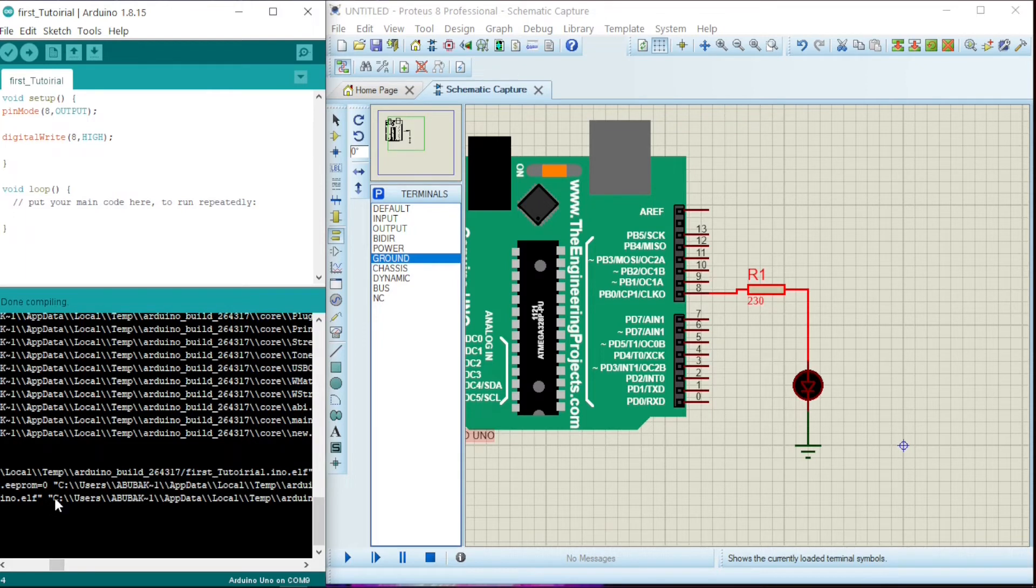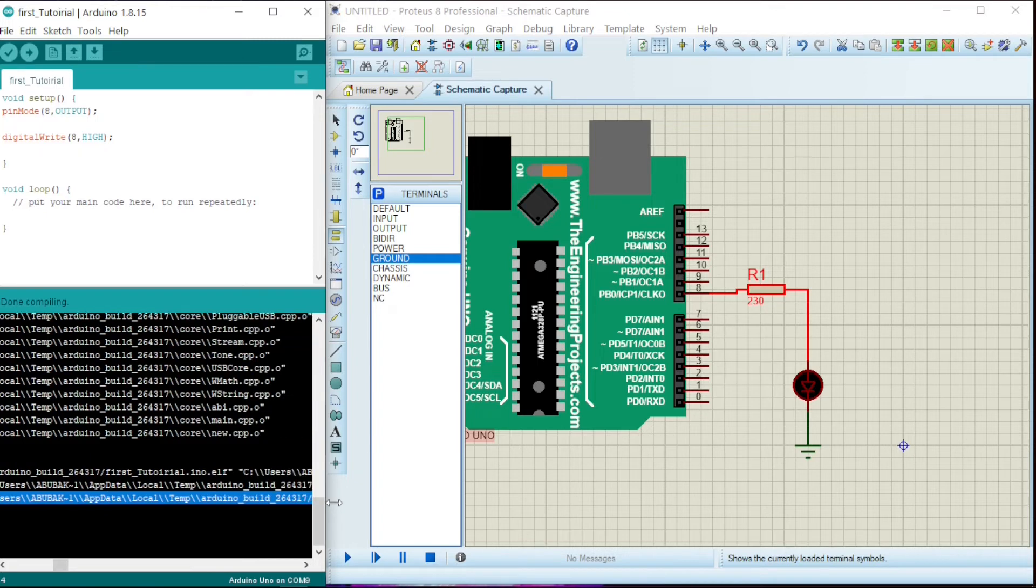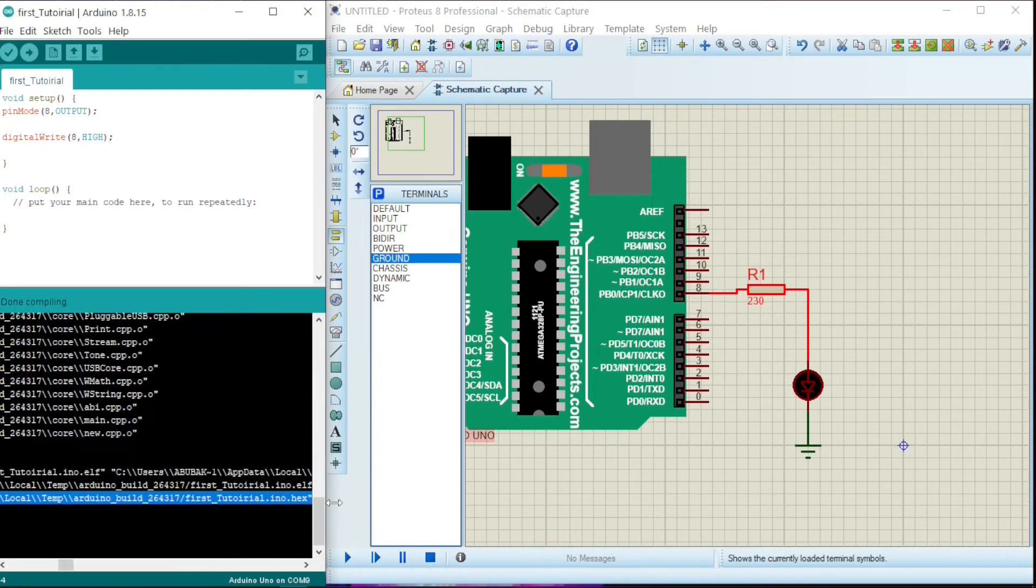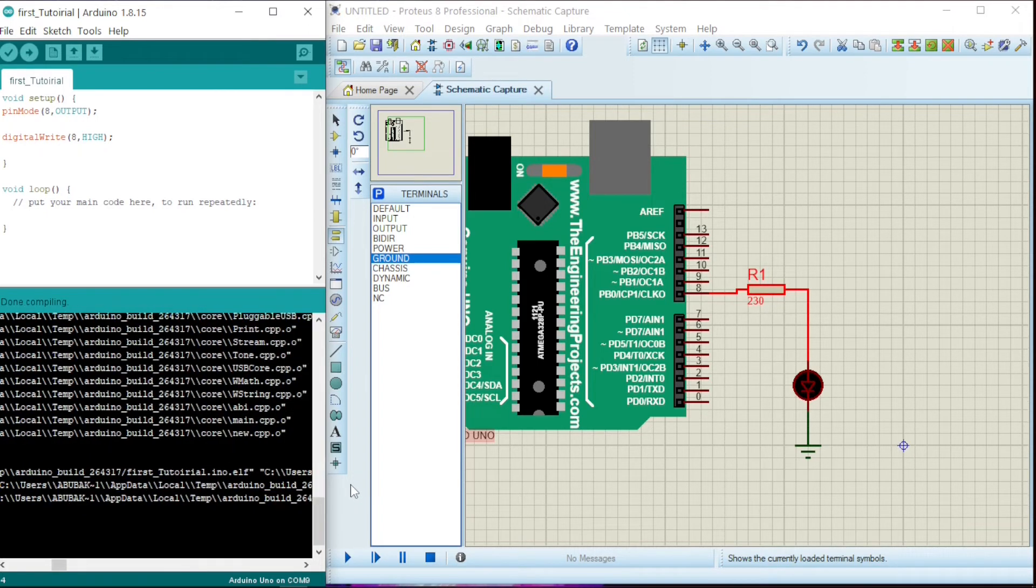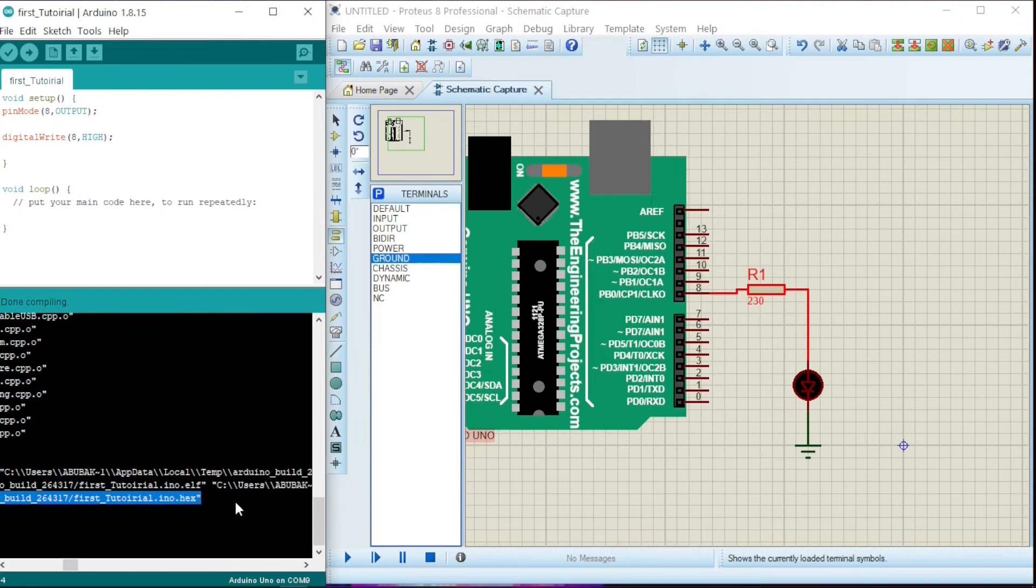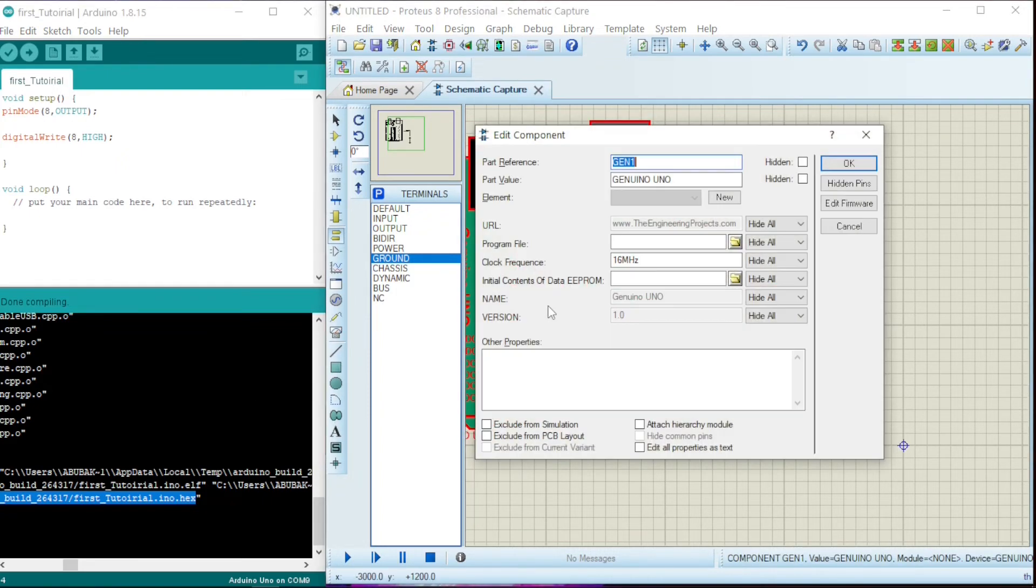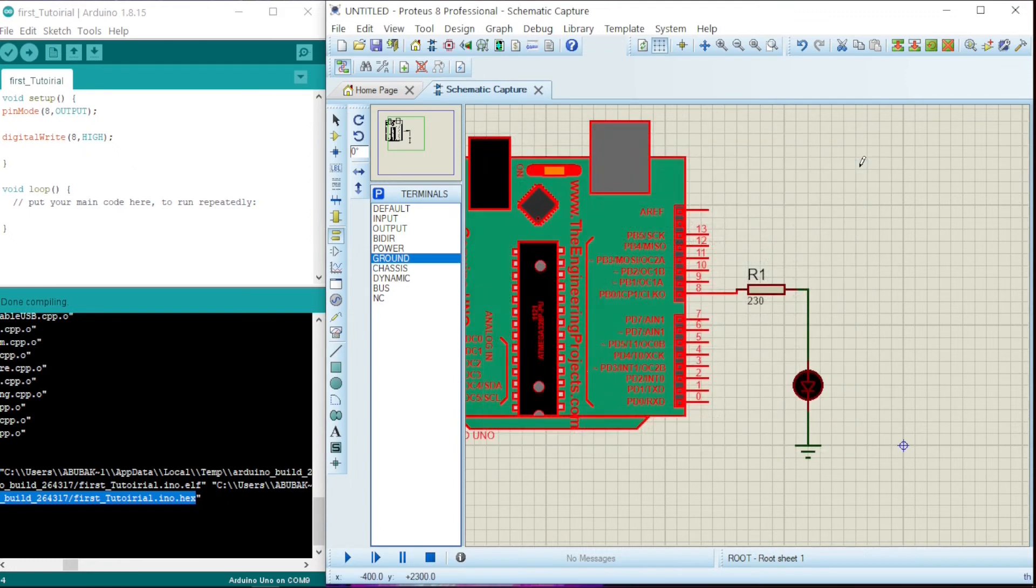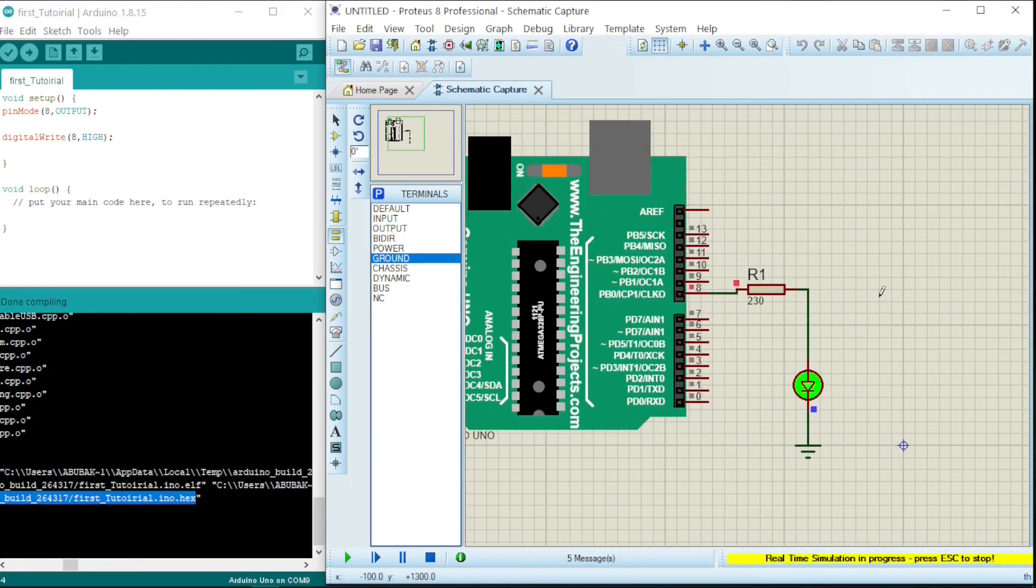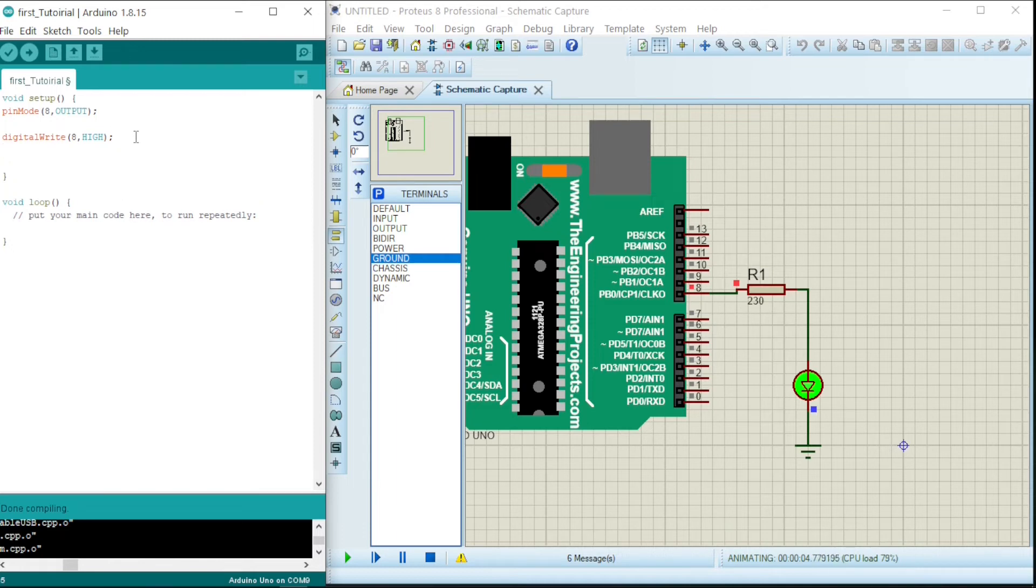Okay, now I just say Ctrl+C, come to this Arduino in Proteus, double-click, then go to program file, Ctrl+V, say okay. Then let us run and see what it has for us. Boom! Our LED's on. Right now we've turned on our LED.